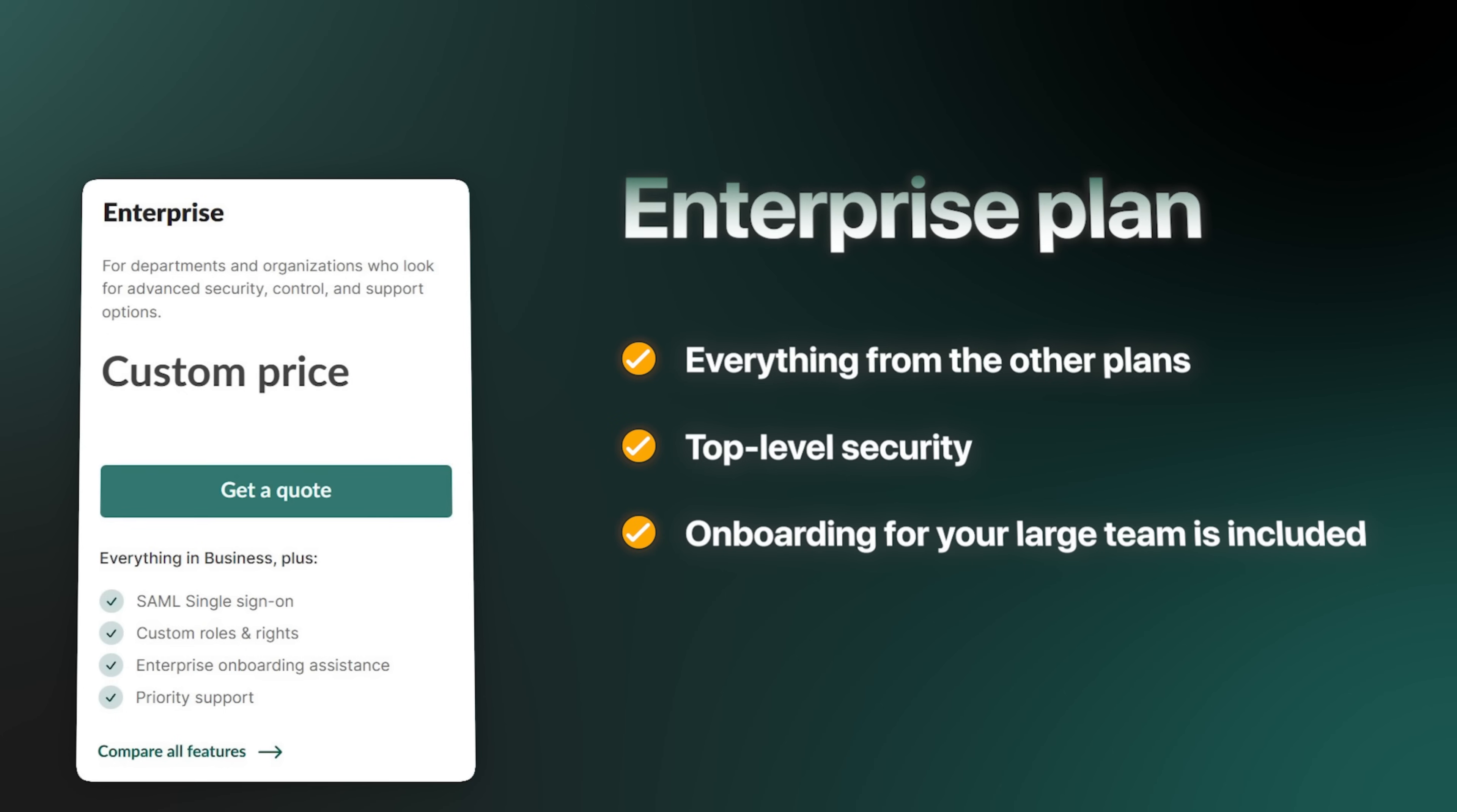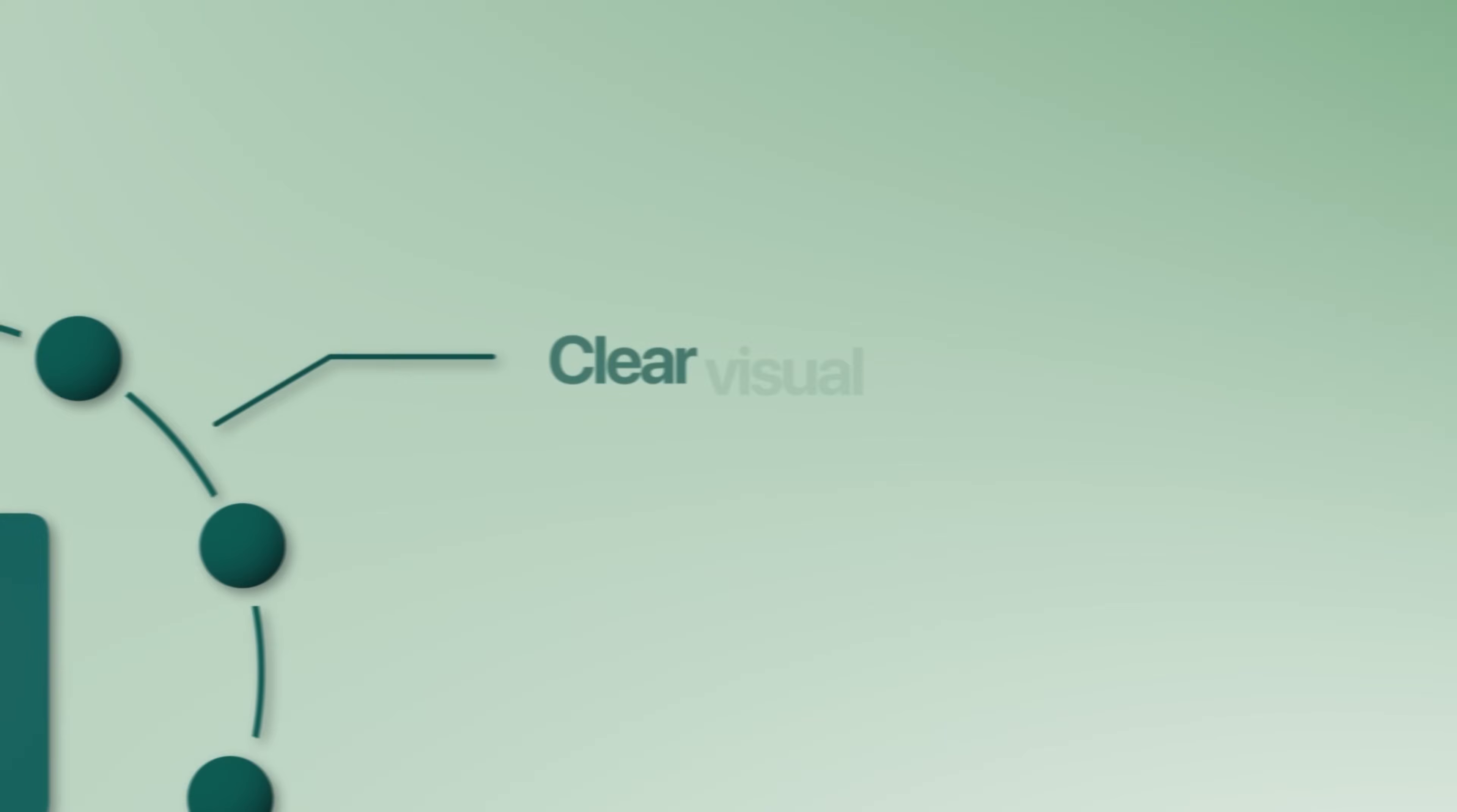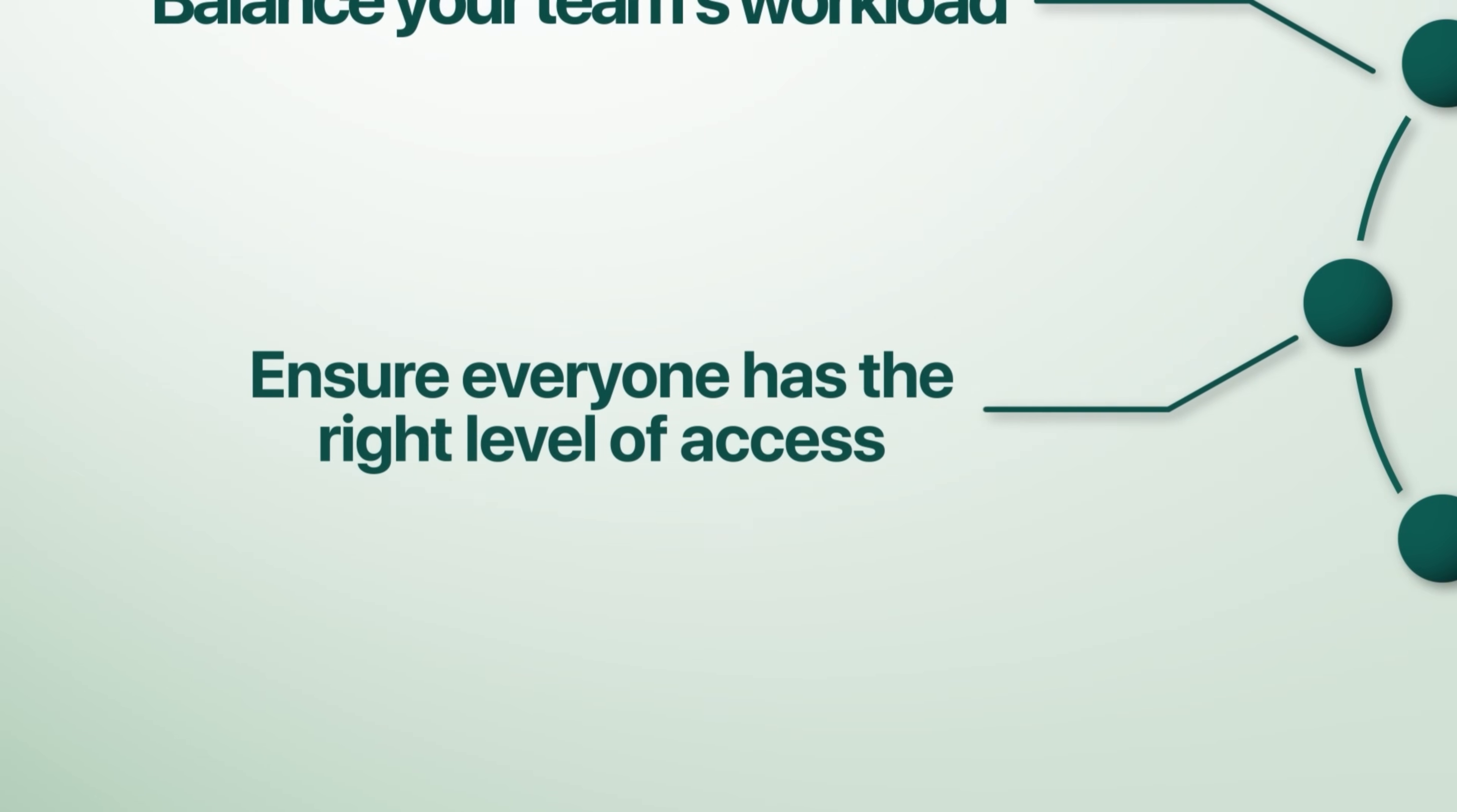So, as you can see, Gantt Pro is way more than just a simple to-do list. It's a powerful and flexible tool designed to handle the real complexities of managing projects for bigger teams. It helps you get a clear visual of your projects, balance your team's workload, keep your budget in check, and ensure everyone has the right level of access.